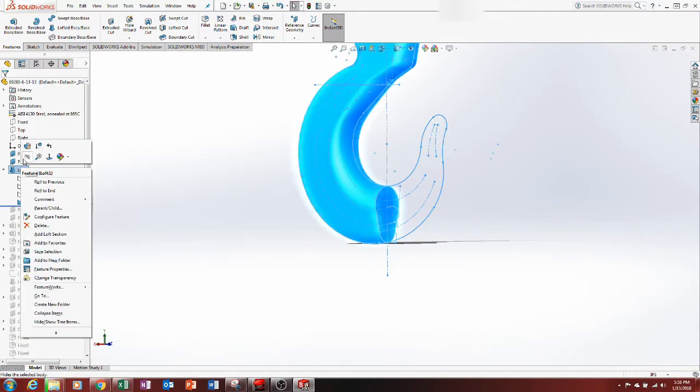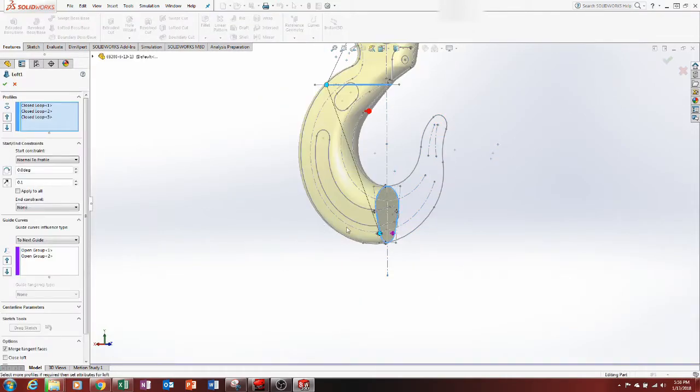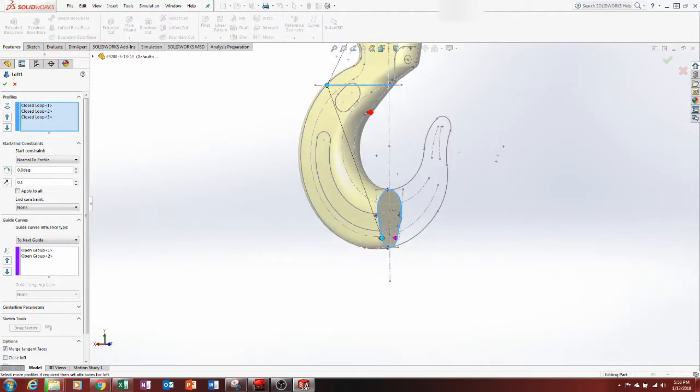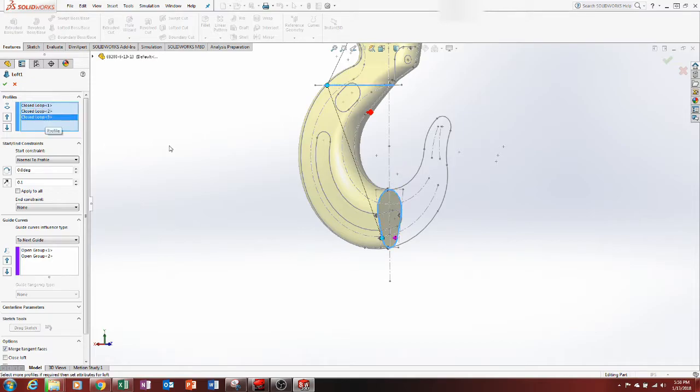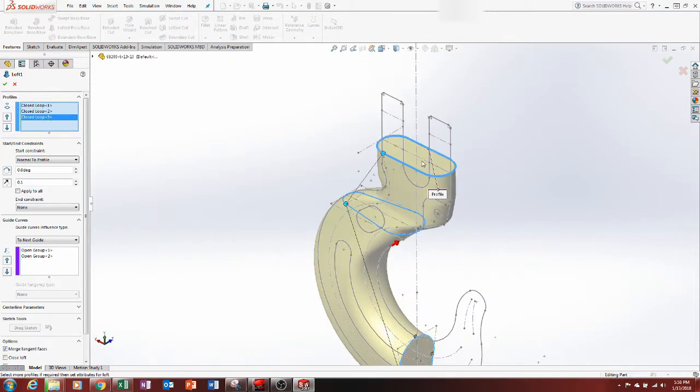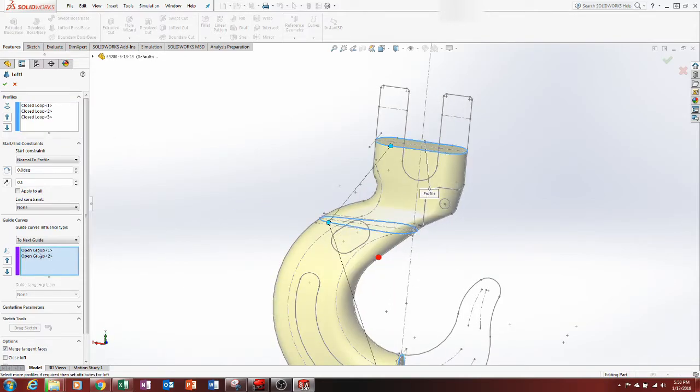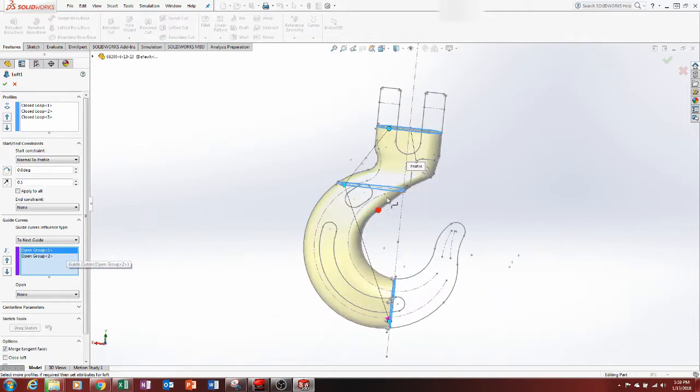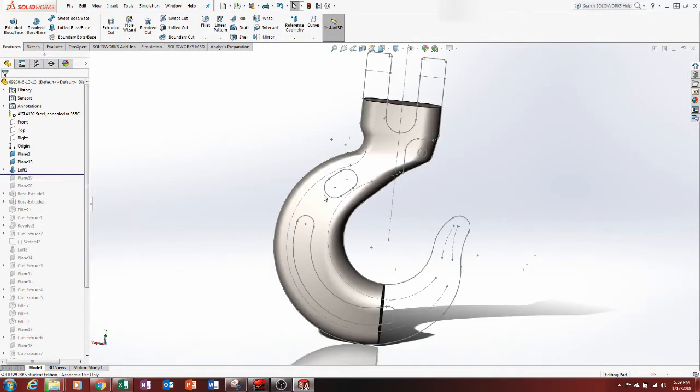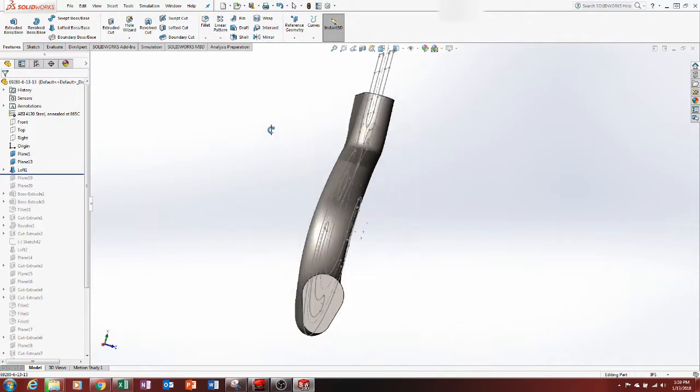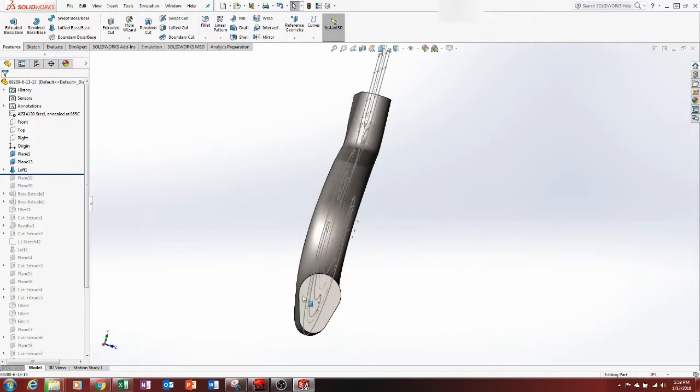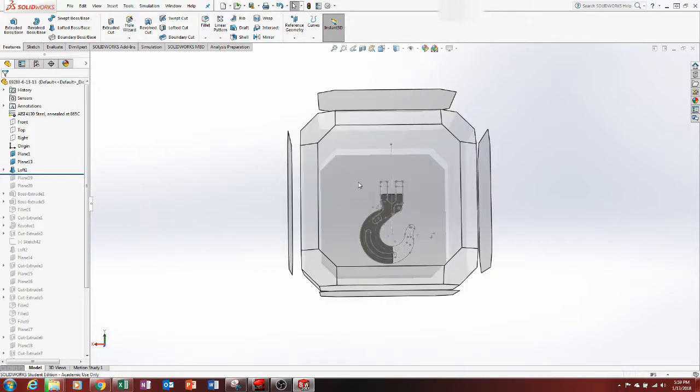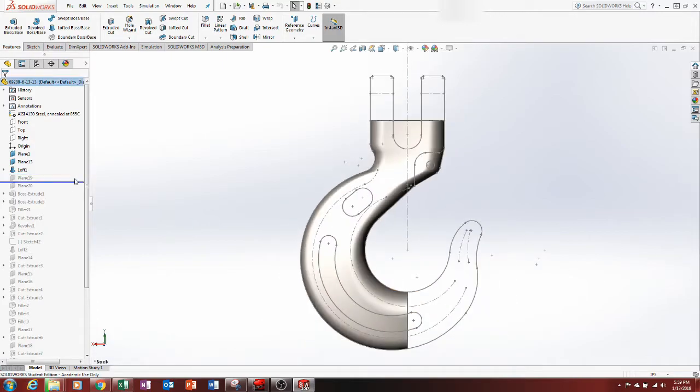So the loft, how the loft works if you've never used a loft, is what you do is you grab all these. These are your profiles that you made, your sketches, and then you have constraints. So I constrained it to my drawing so it's going to follow that path. So that was my first loft. As you can see, it makes the thickness based on your profiles.